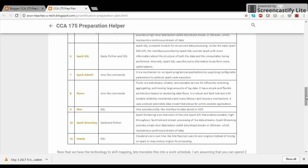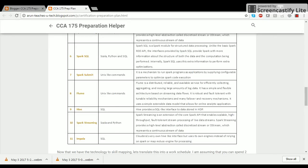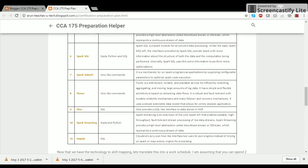Spark SQL is a Spark module for structured data processing. Unlike the basic data frame API, using Spark SQL you can actually write SQL-like queries on distributed data sets that are available on the HDFS file system. Then you have Spark Submit which is a mechanism to submit Spark code as applications and configure those applications by giving some additional parameters to optimize the execution of your Spark code.